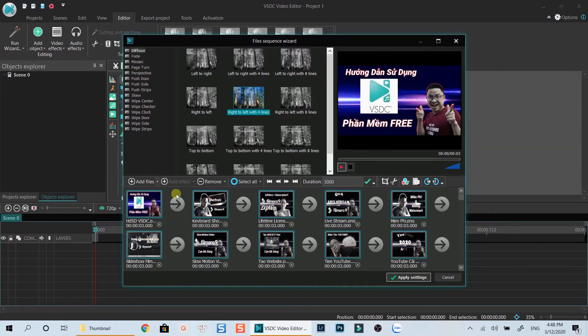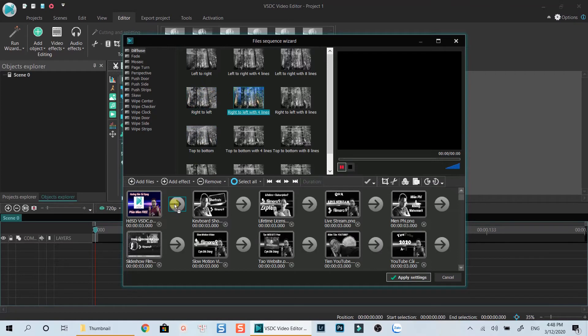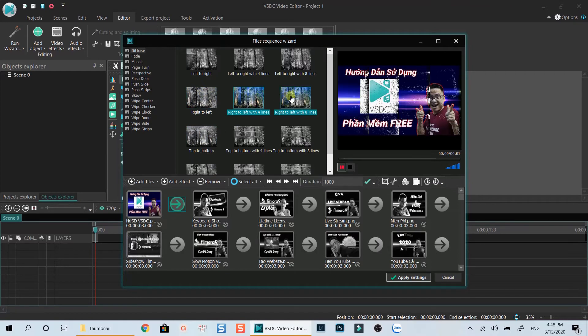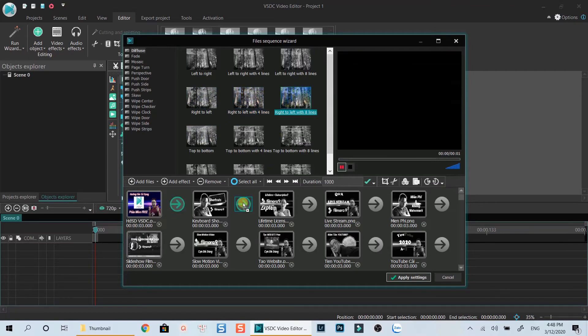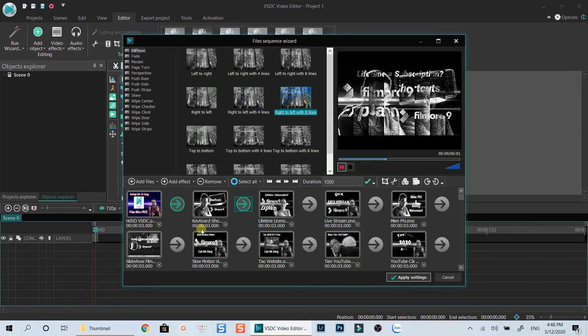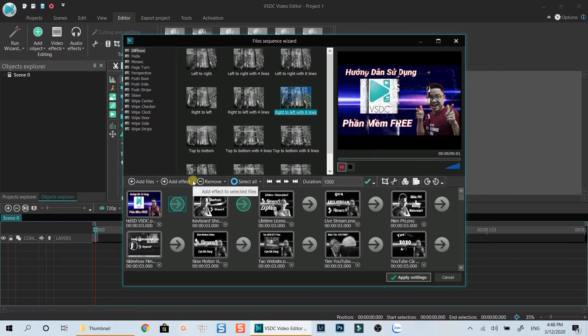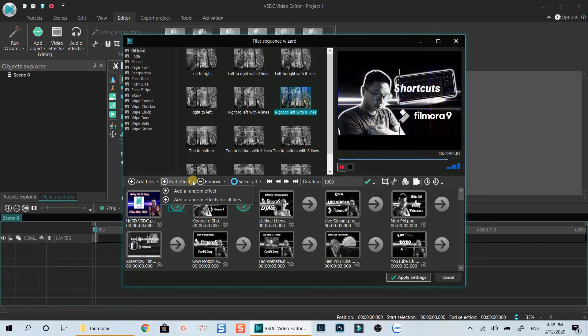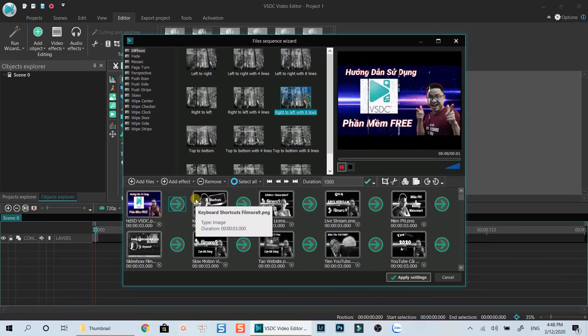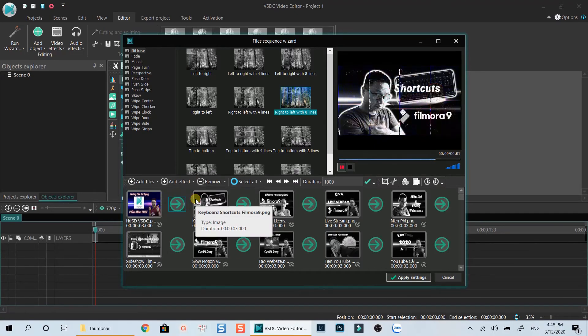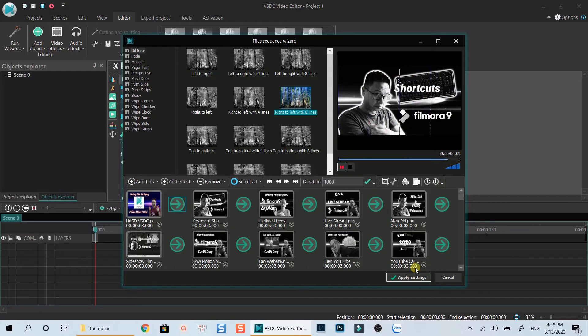Now we can add transition between our images. There are many different types here, select any of them and drop them between your image to apply. If you're as lazy as me, you can click on this add effect button, and chose adding random transition to all files, then you don't have to add transition one by one. Click apply settings to finish.